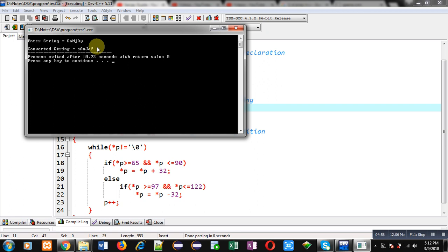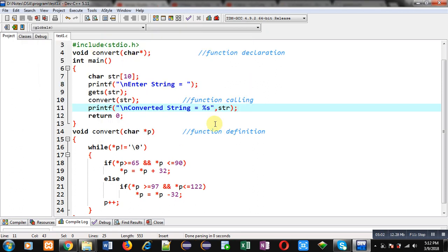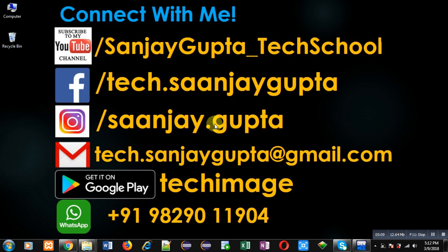So this way I have implemented the complete logic in front of you. I hope you have understood the code well. If you want to watch more programming related videos you can follow or subscribe to my YouTube channel. You can also download my programming app Techimage, which is available on Google Play. Thank you for watching this video.